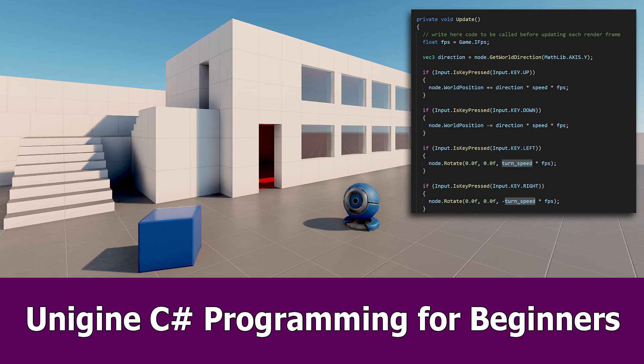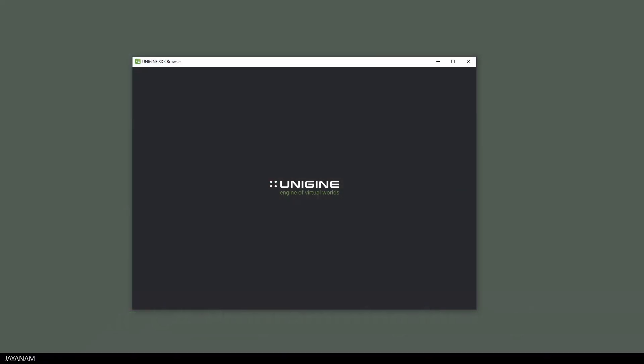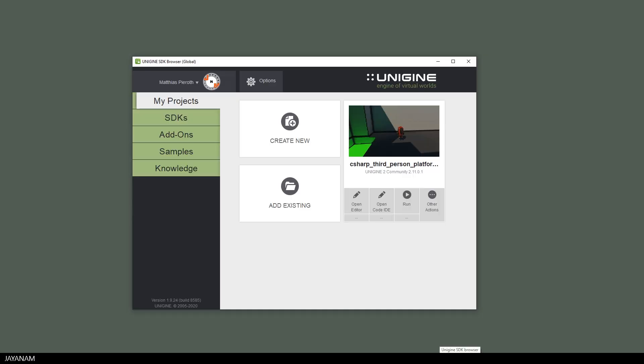Hey, JNM here with a new Unigine tutorial about C-Sharp programming for beginners. Let's start by creating a new project with the Unigine Community Edition.